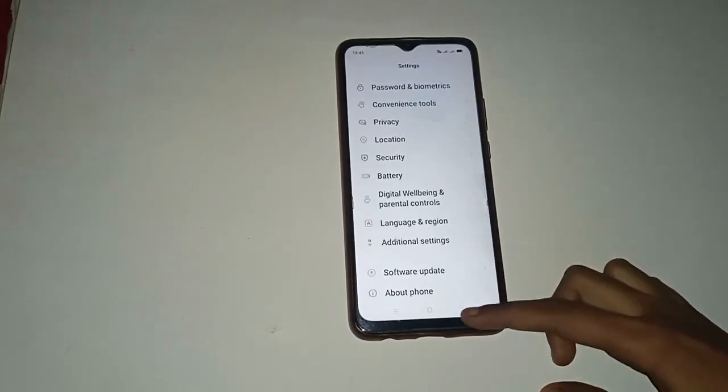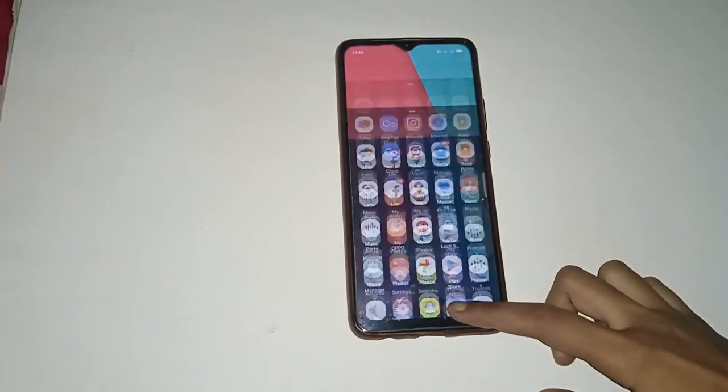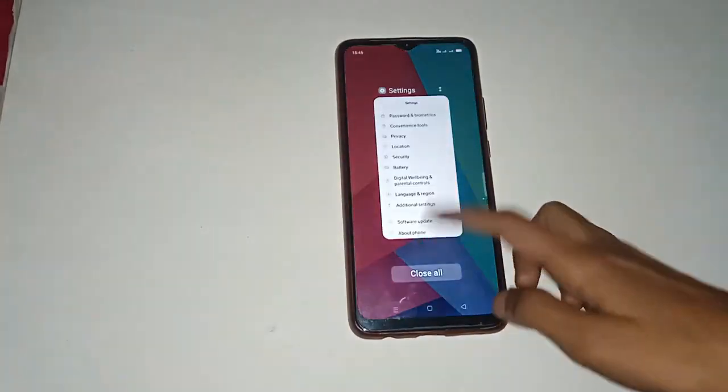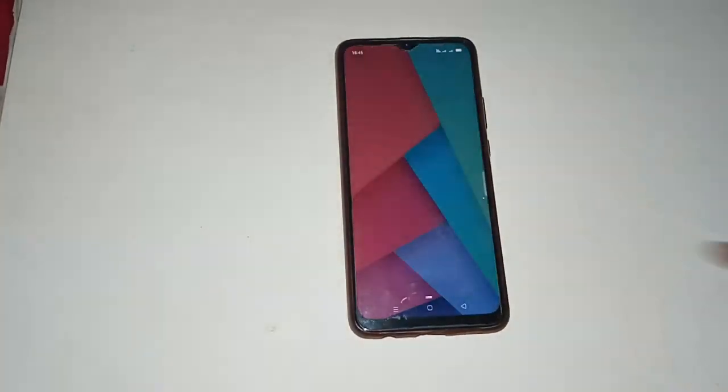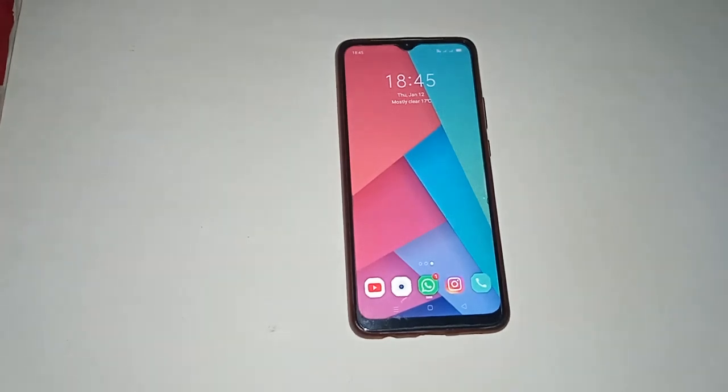If you want to turn it off, just tap it again to off Power Saving Mode in your mobile phone like that.